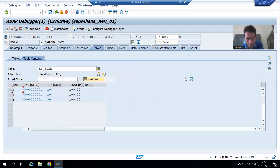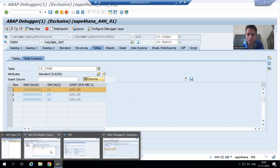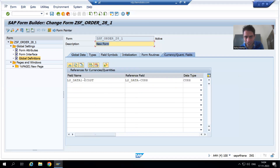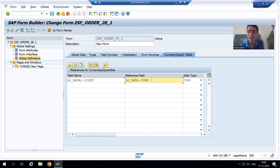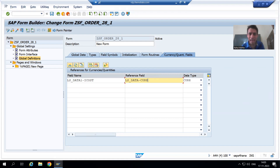LS_DATA-CURR is INR. Now we are saying: whenever it will display the item cost, what is the reference field — CURR. What is the value of CURR? INR. Previously it was not recognizing the reference field, but now we tell the Smart Form itself that for this particular item cost, this is the reference field.